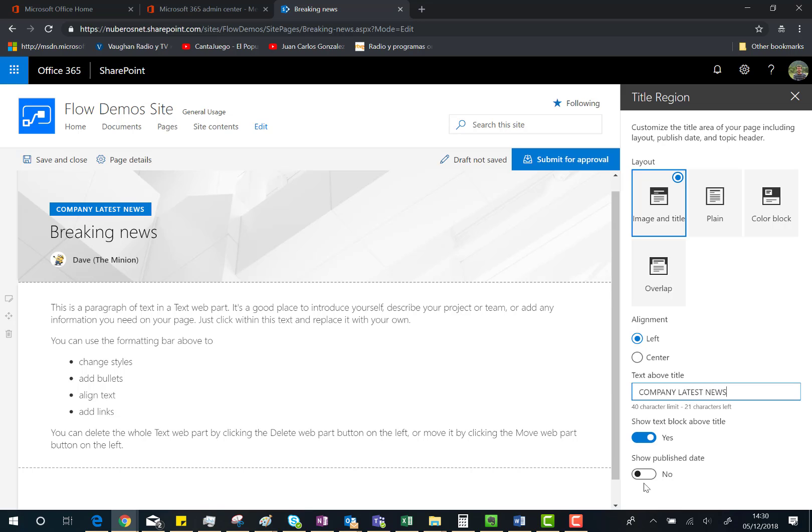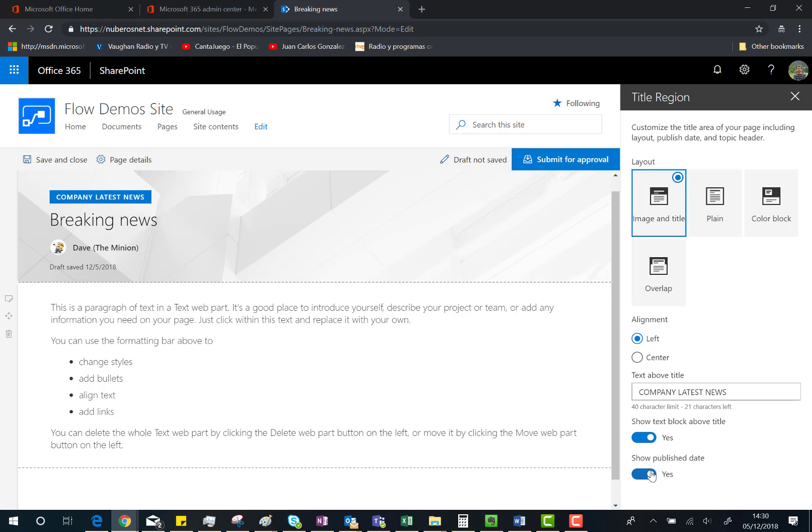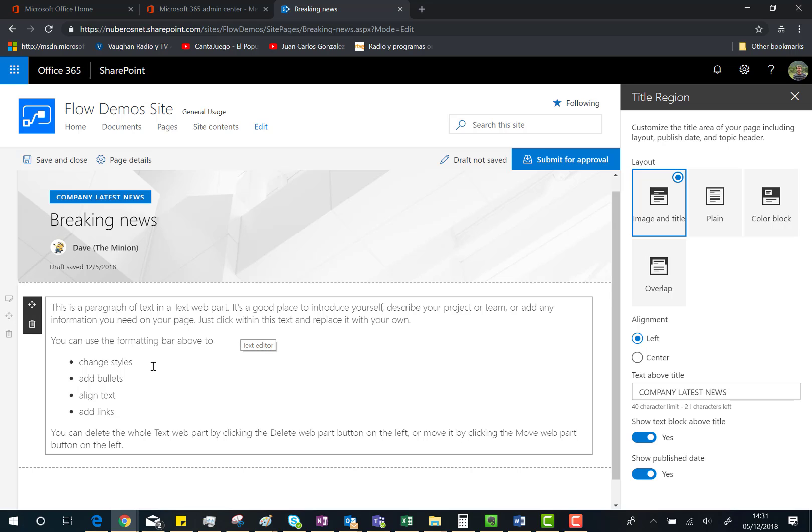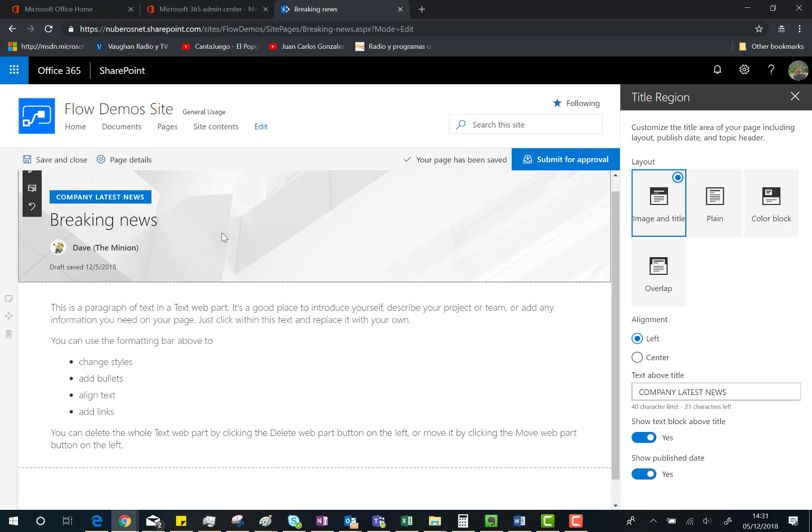We can also choose to show or not the published date. In this case, I'm going to do that. As soon as you're ready, you can submit the page for approval, if you have enabled the approval flow for this site pages document library, which is the case here.